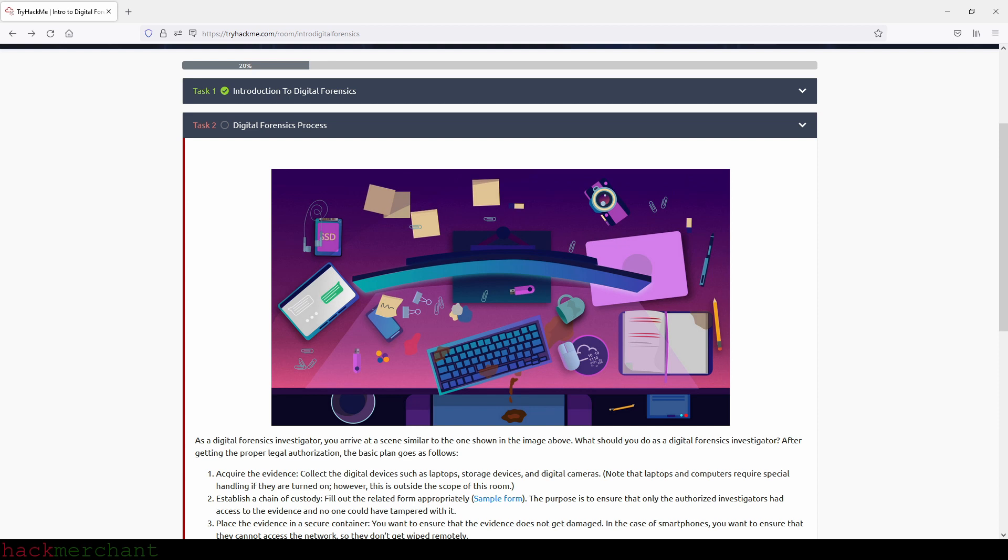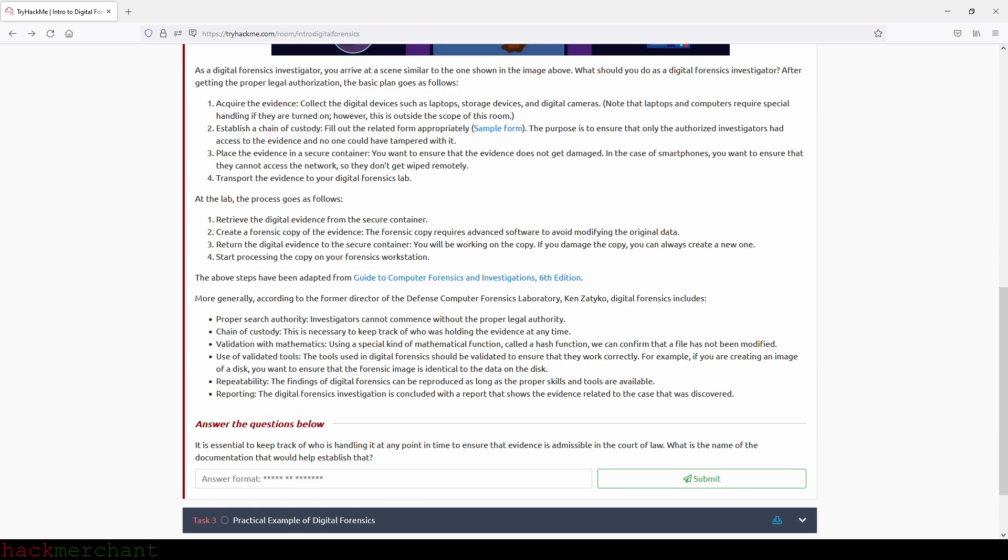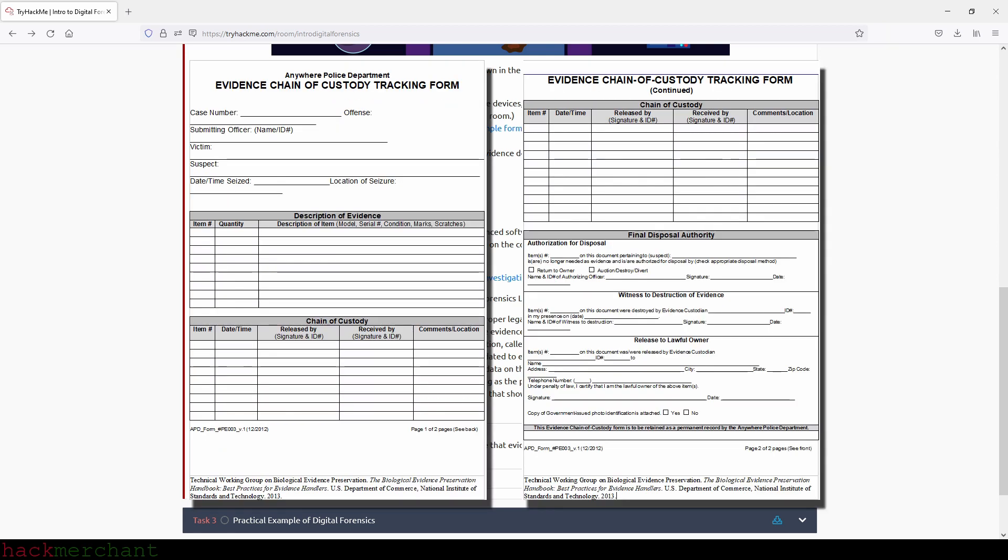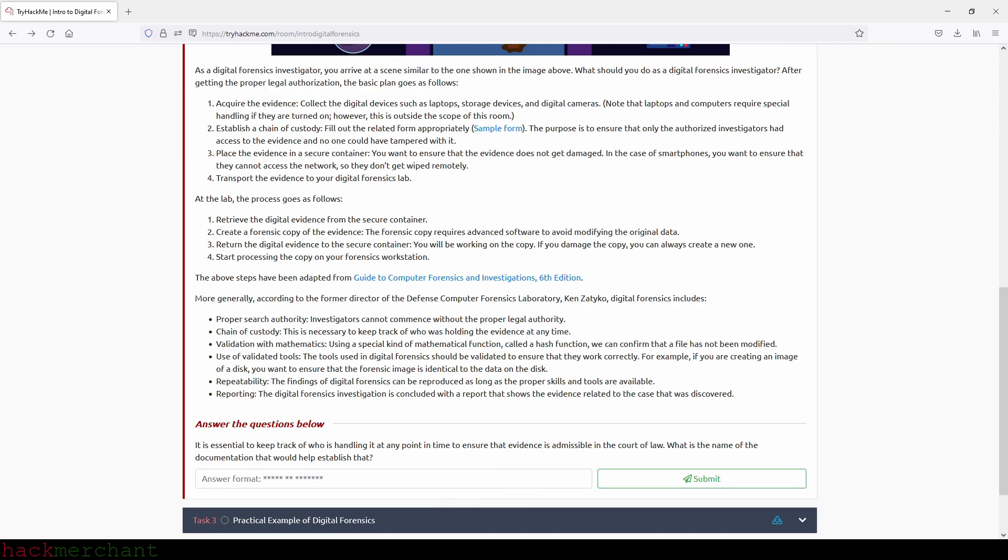As a digital forensics investigator, you arrive at a scene similar to the one shown in the image above. What should you do? After getting proper legal authorization, the basic plan goes as follows: Acquire the evidence - collect digital devices such as laptops, storage devices, and digital cameras. Note that laptops and computers require special handling if they're turned on. Establish a chain of custody by filling out the related form appropriately. The purpose is to ensure that only authorized investigators had access to the evidence. Place the evidence in a secure container. Transport the evidence to your digital forensics lab.